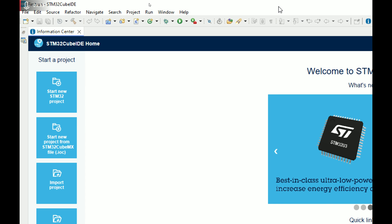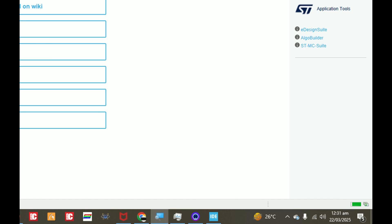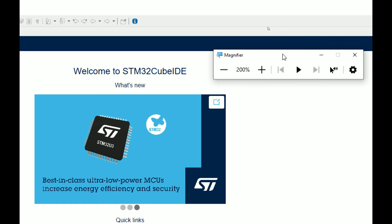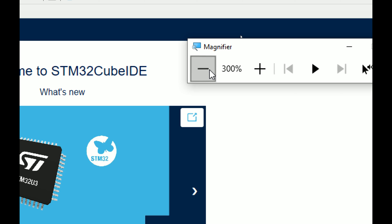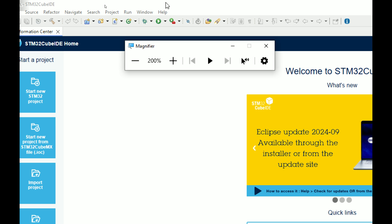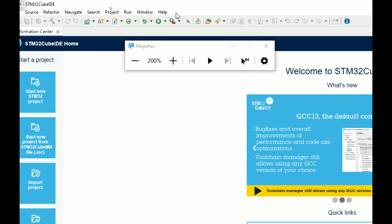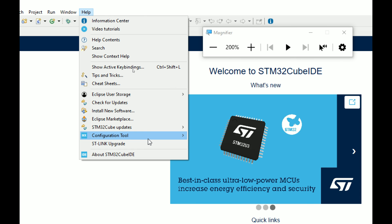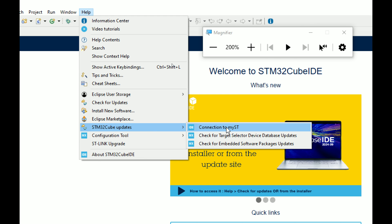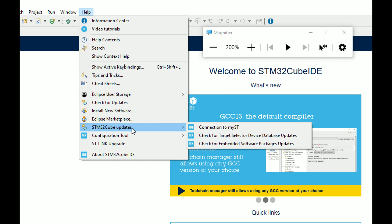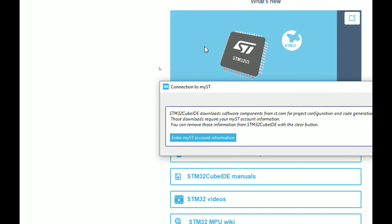The software is ready, but we are still not done. As mentioned, this software requires a constant internet connection. It will keep downloading different components. You also need to log in for complete features. In previous versions there was a 'My ST' tab visible directly, but now in this version it has been moved. Go to Help — there you have 'STM32 Updates' and 'Connection to My ST'.